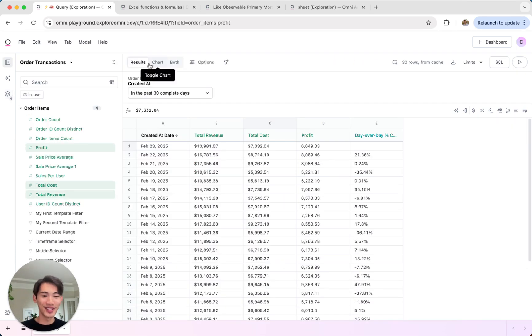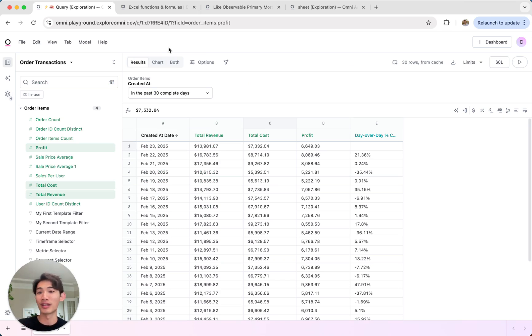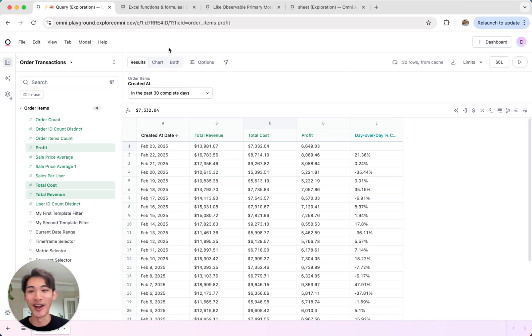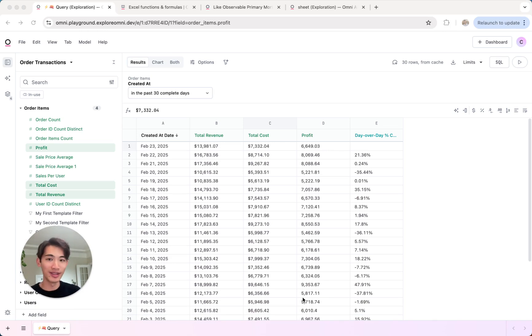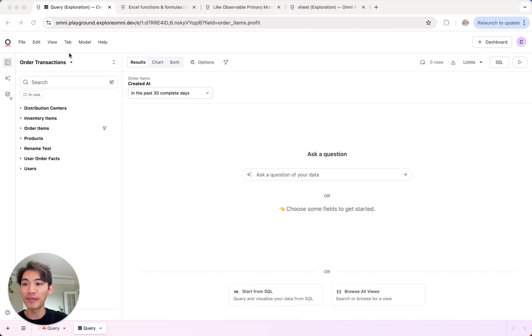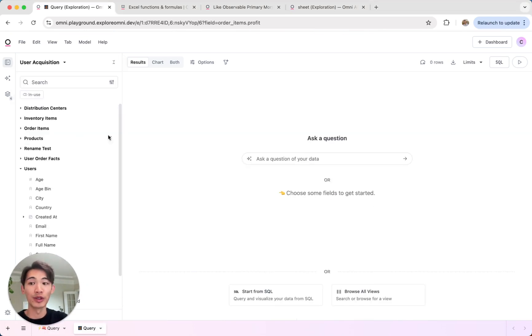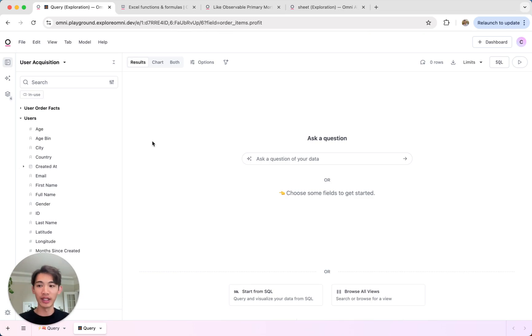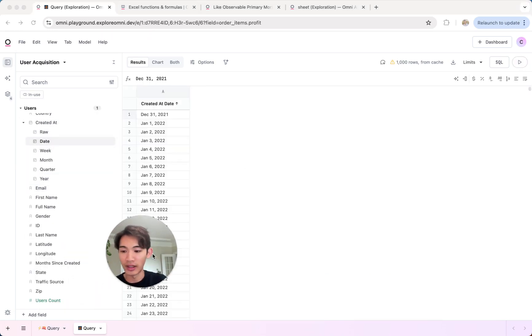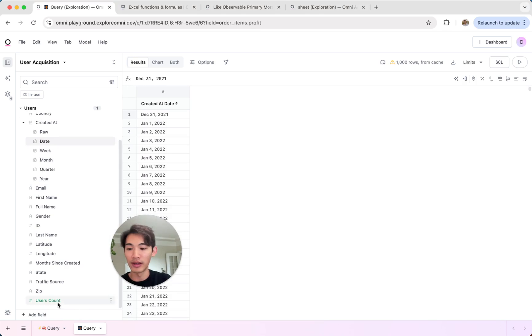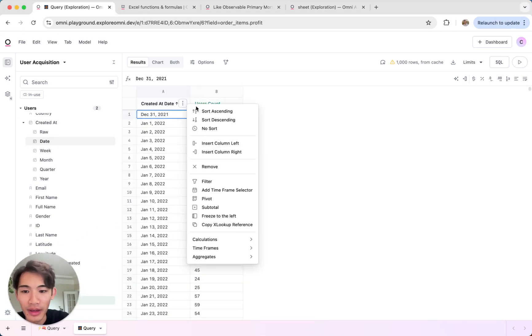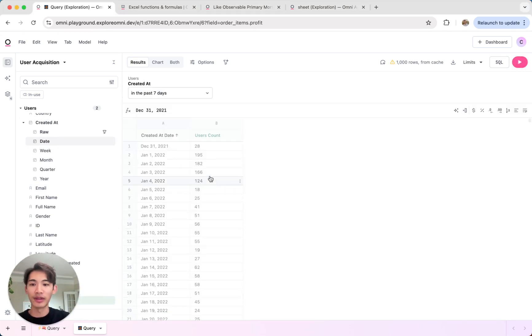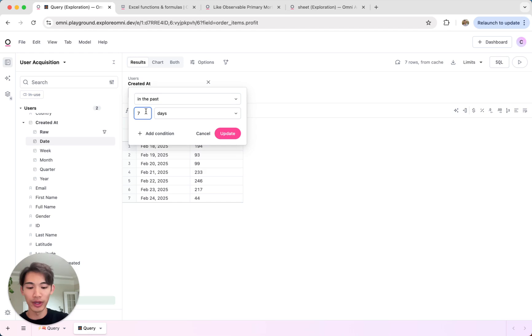One more use case I wanted to show here is joining data between tabs. So if you're familiar with spreadsheets, you might do this with XLOOKUP, VLOOKUP, even an index match here or there, and you can do that using XLOOKUP in Omni as well. So here we have our profit data, but let's say I wanted to look at this data alongside our user acquisition data, for example. So I can open a new tab here and I'll go to our user acquisition topic, which is a curated set of data around user acquisition, and I'll grab the created at date as well as the user's count. And then actually let me add a filter as well so it's on the same time as the other query.